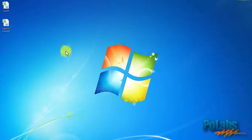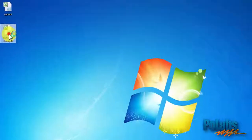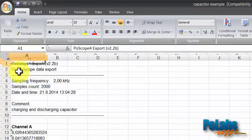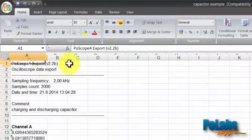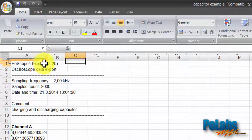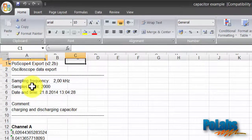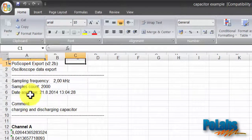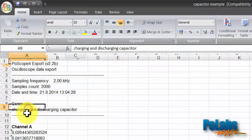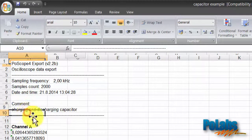Now let's take a look at the exported file. Capacitor example Excel file is showing class sampling frequency, number of samples, date and time of measurement. Here is our comment and the measured voltages on oscilloscope channel A.